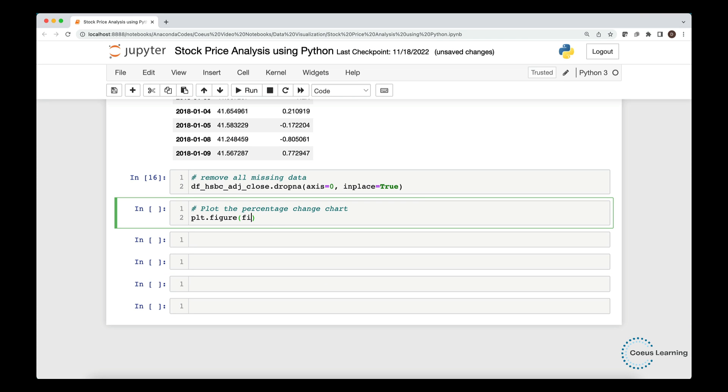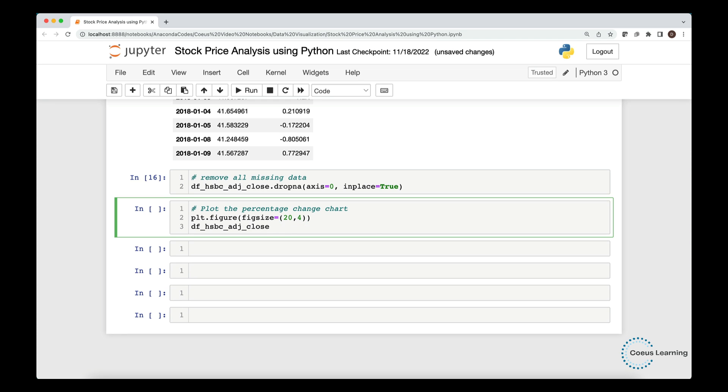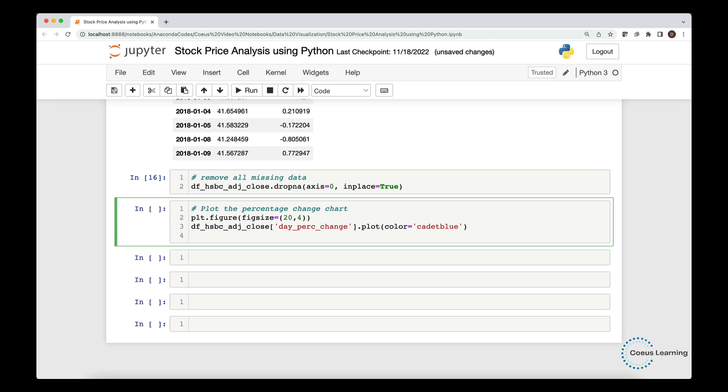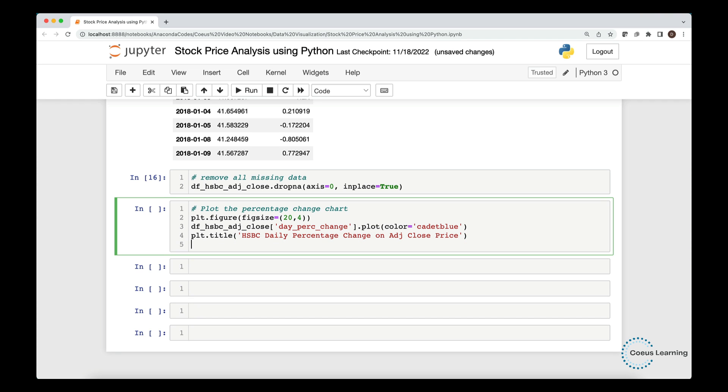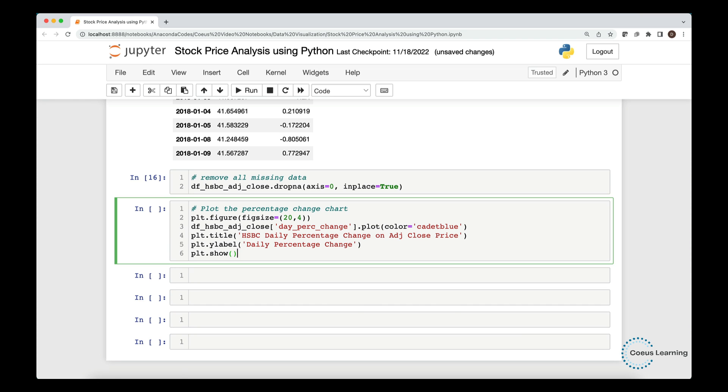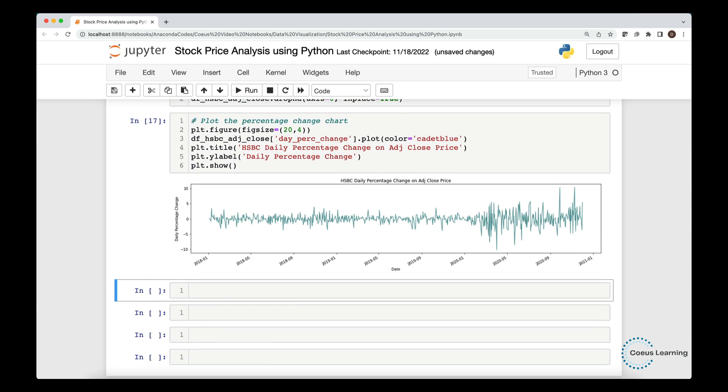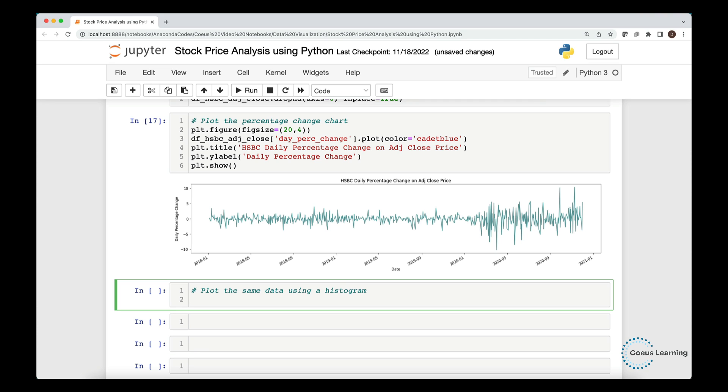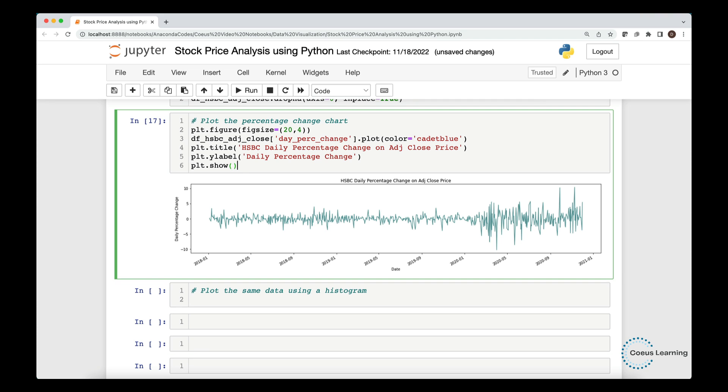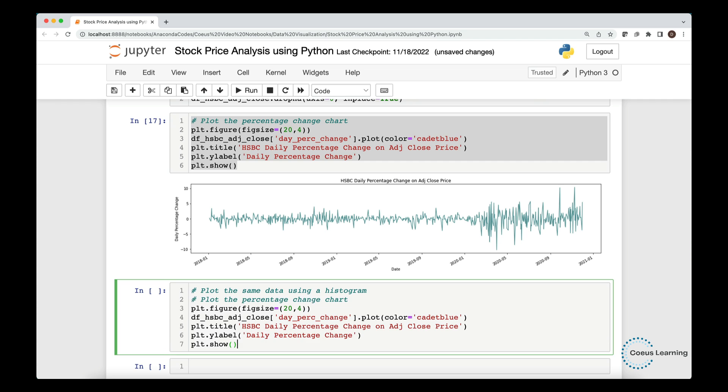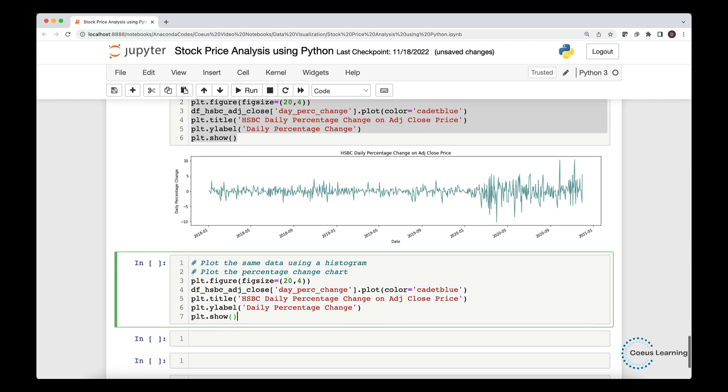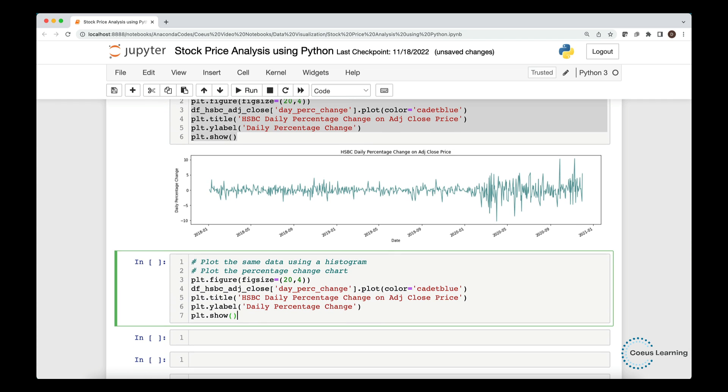We now plot the daily percentage change of the adjusted closing price for HSBC. Here, you see the line chart for the daily percentage change of adjusted closing price. We plot the same data again using a histogram to study the distribution from a different angle. We simply copy the previous code and change the plot to hist for a histogram.